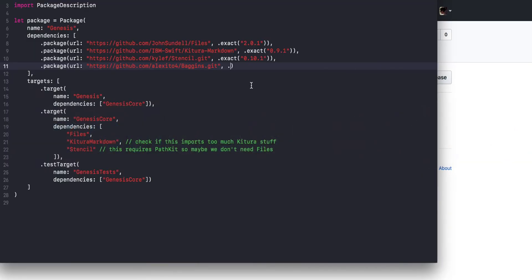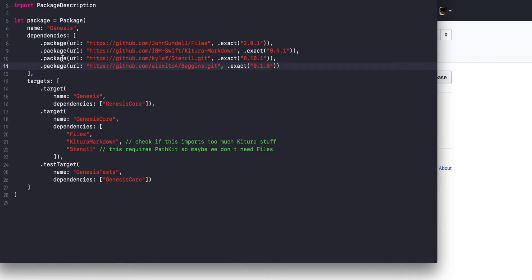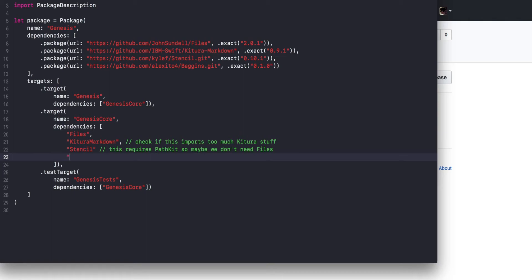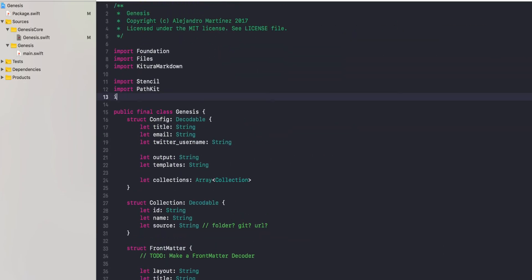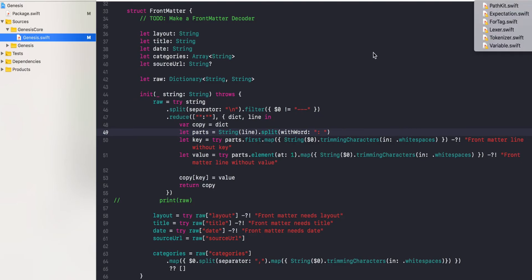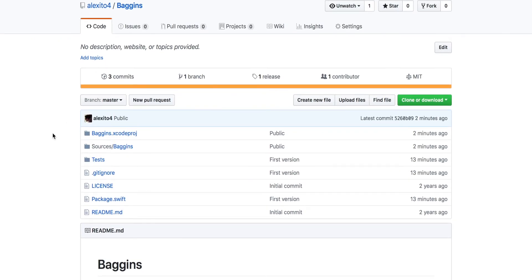And that will make this package called Genesis use this. Then the only thing I'll need is to tell this target that it also needs to be able to import it. My assumption is if I just import Baggins — we have the build succeeding with the changes and the new module imported. So that was it. We have a new SPM package published on GitHub using the command line that SPM provides.